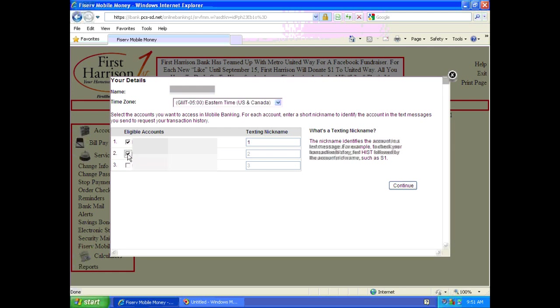And then make sure you check mark each account that you would like listed on your mobile banking. You can also give texting nicknames if you prefer. Once you've done that, click continue.